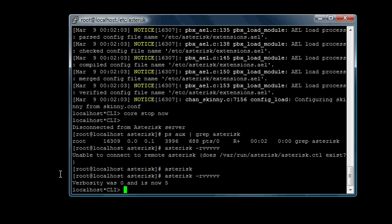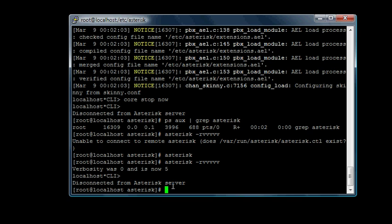Now we're in. It shows you verbosity was zero, now it's five. Basically, we can see our SIP clients register live onto asterisk, so it's very useful.